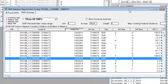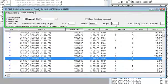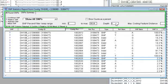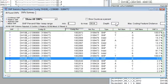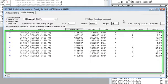SeekMan's SNP reports are dynamic, so as you change the filters at the top of the report window, the content below is automatically updated for you.